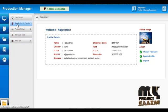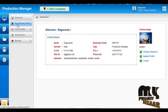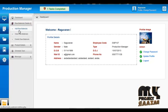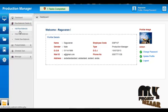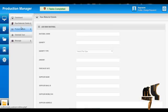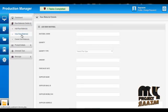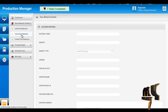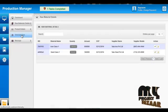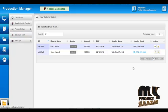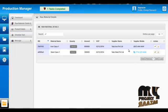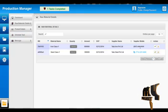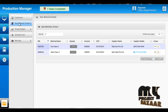The Production Manager can add raw material details by clicking Add Raw Material in the Raw Material menu. They can also view all raw material details by clicking View Raw Materials, along with the supplier name, phone, and mobile number.